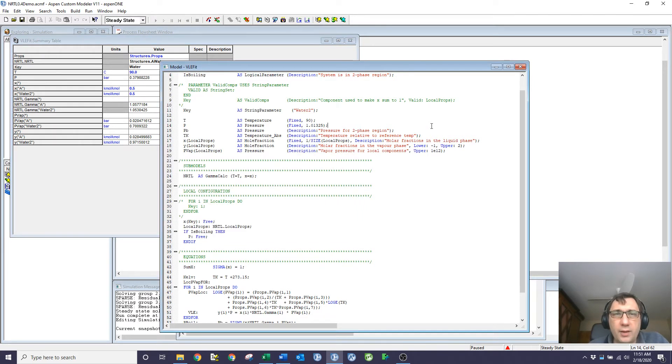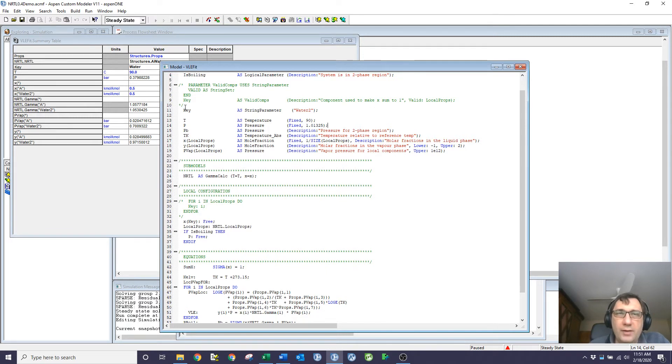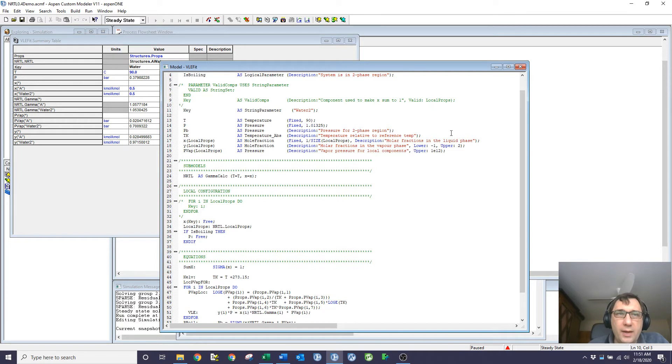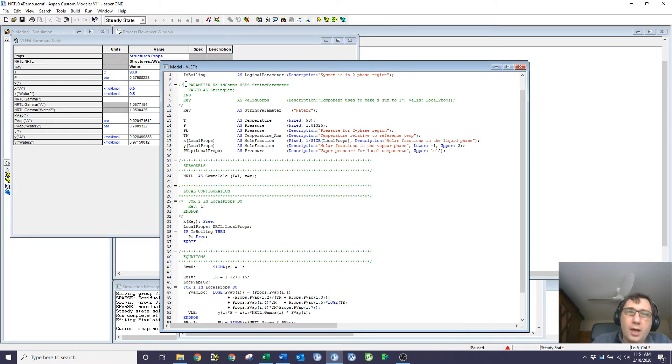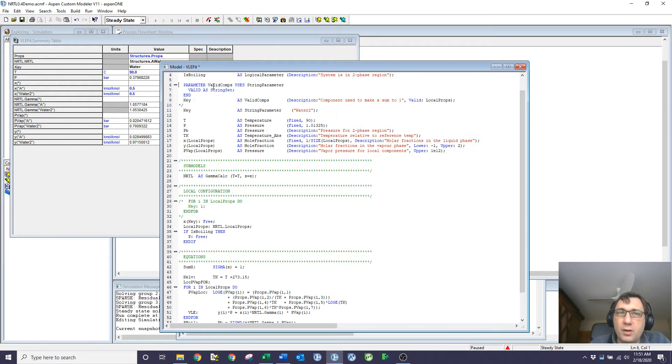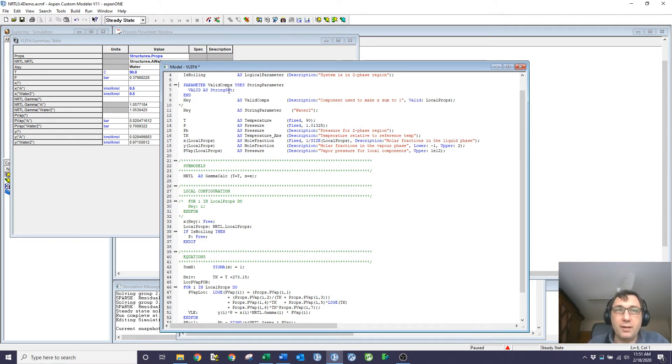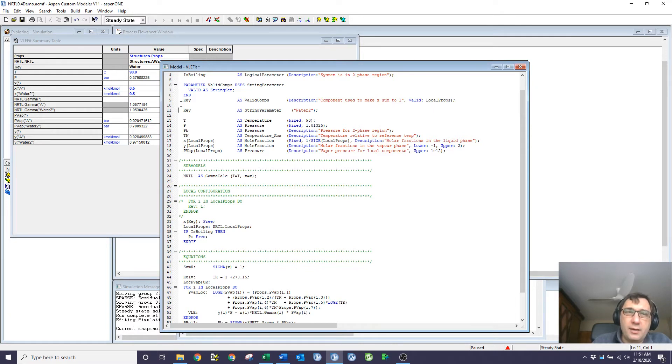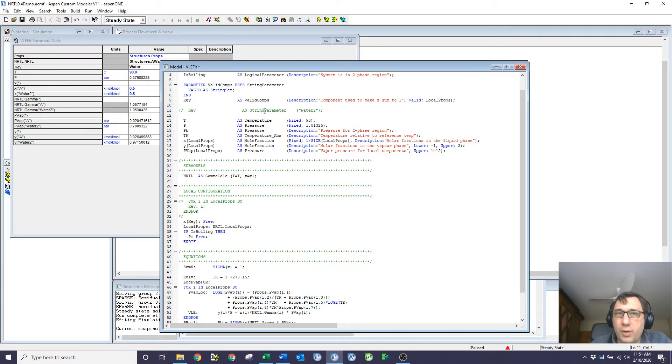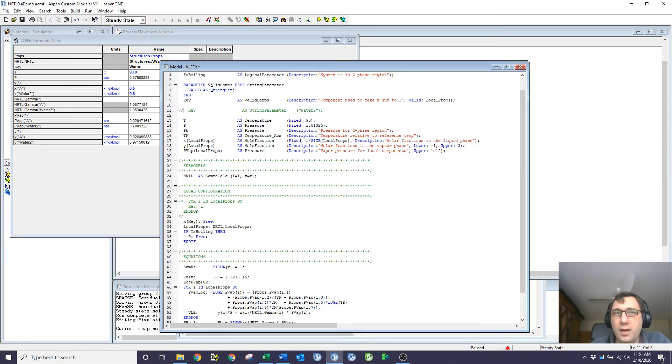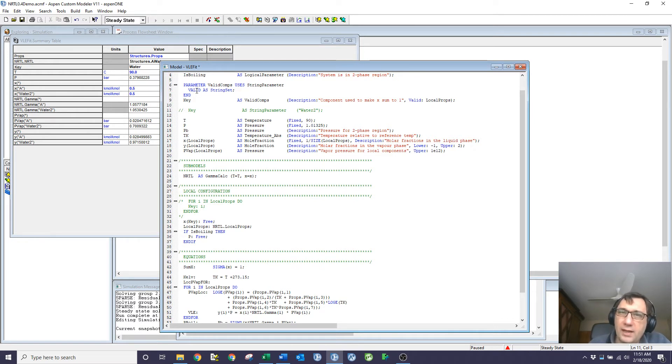So what I can do is a lovely little trick that I spotted the other day in the Aspen Flash model. What I can do is I can create a parameter called valid components that uses string parameter as a variable type, and then I'm just going to say that it's valid as anything as a string set. I can then make my key, rather than a string parameter, I can make it valid comp. So it's still a string parameter, but it's got an extra constraint on it. It has to be an element of valid. I haven't defined what valid is yet, but if I come over here,